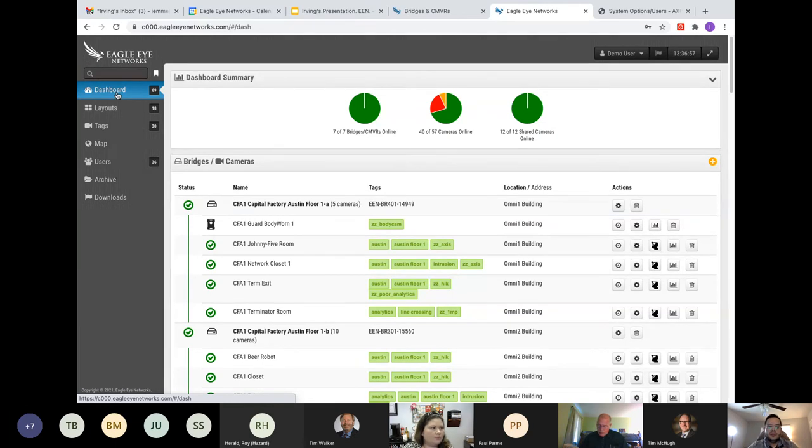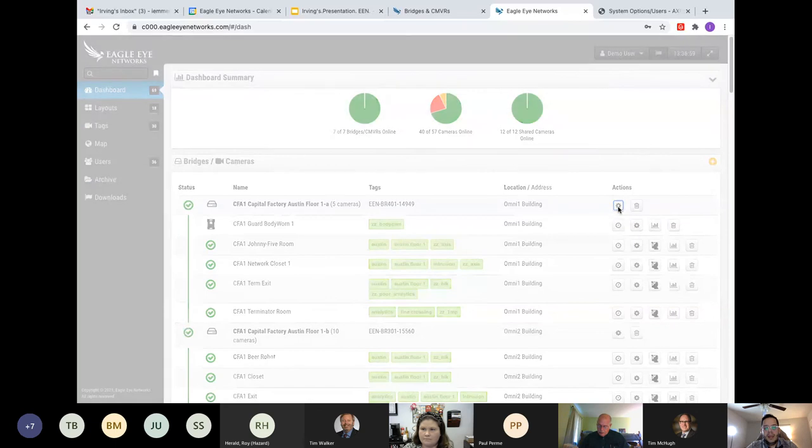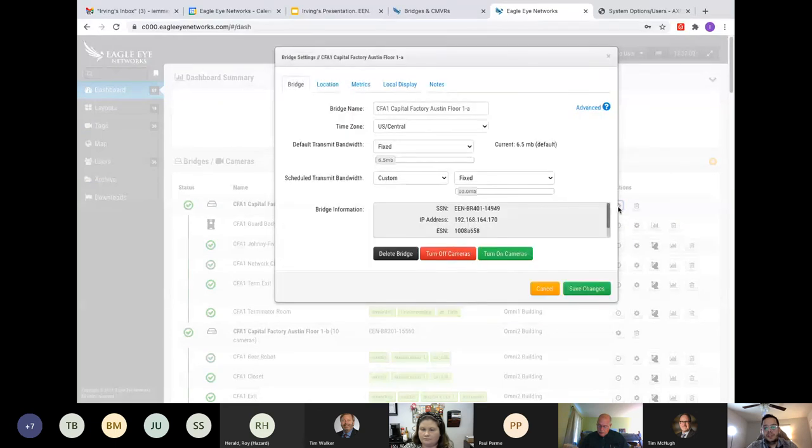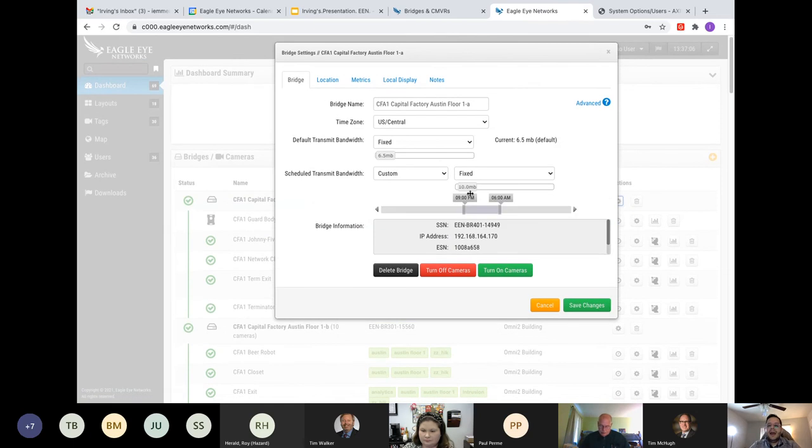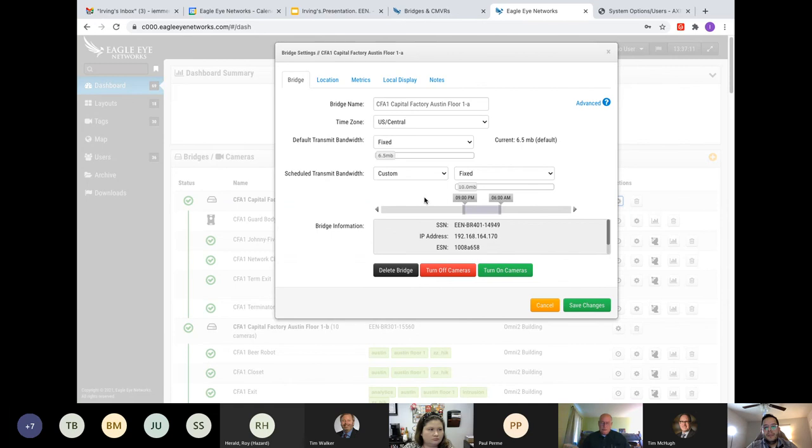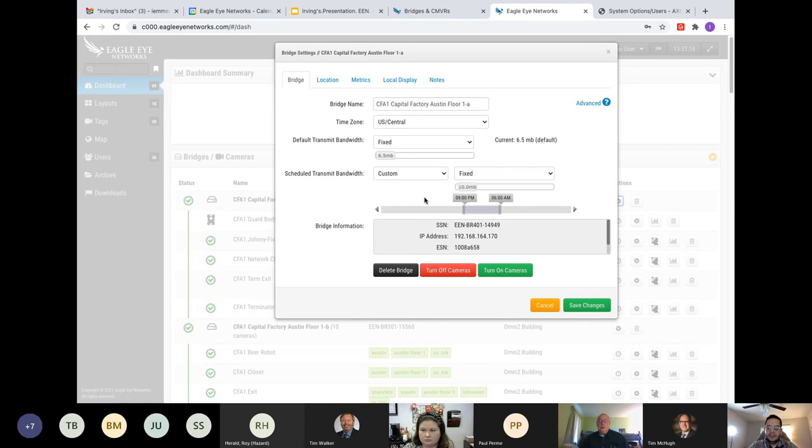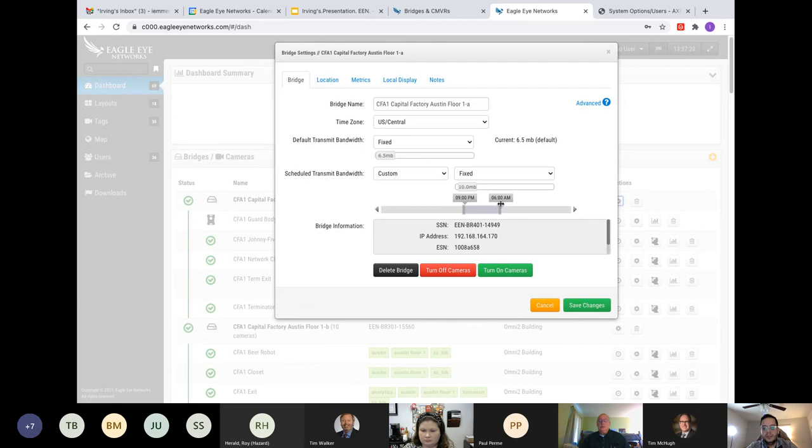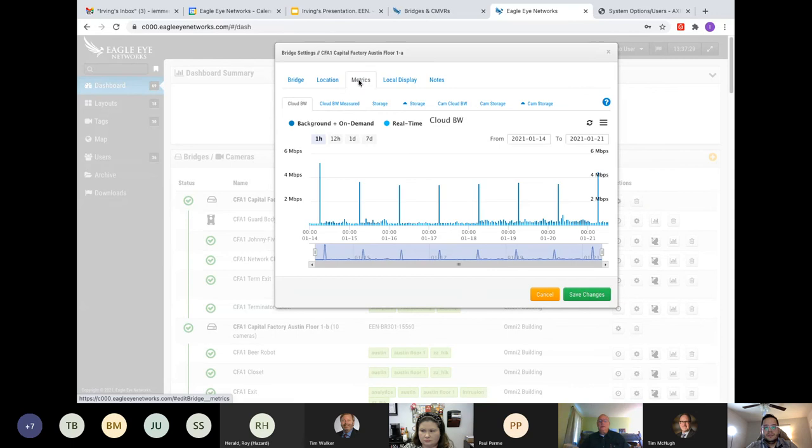But these ARP bridges are intelligent because you may be operating during the day and say, well, I don't have enough bandwidth during the day to upload to the cloud. Well, that's perfectly fine. The bridge can do a buffer. Typically we don't want abuse of that buffer. We want the bridge to talk to our cloud as often as possible. But you can schedule here like this customer from 9 to 6 in the morning, he's uploading video to the cloud.